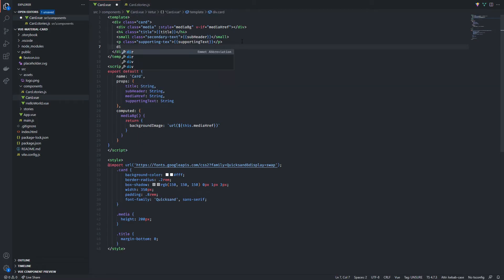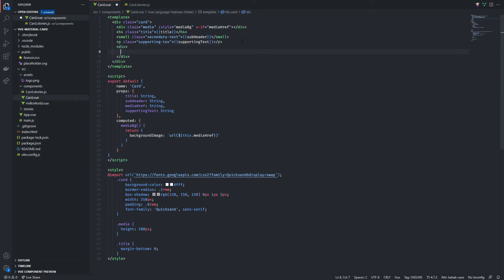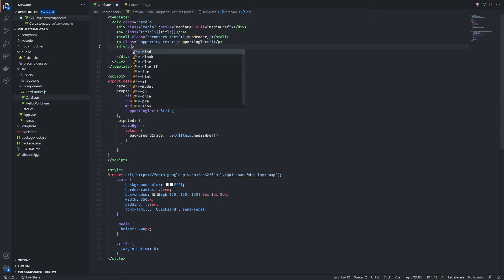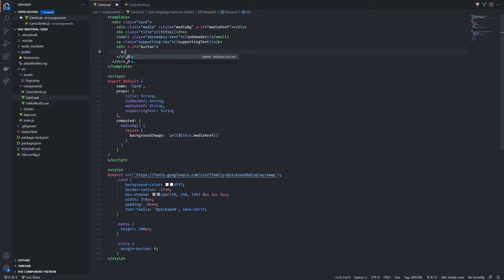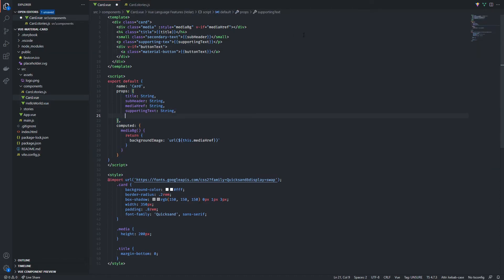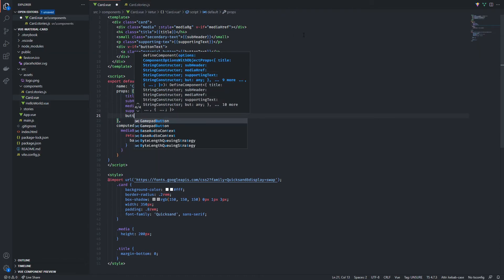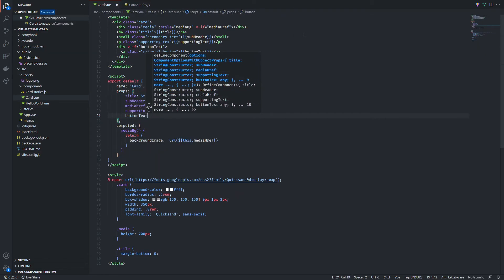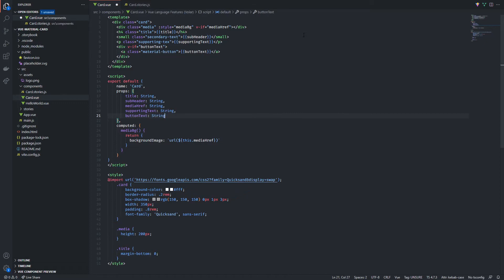Finally to complete our card we're gonna put some anchor tags inside it. Same as before I'm gonna create a div, make it conditional based on the presence of the bottom prop and I'm gonna nest an anchor tag inside it with a material button class. Making some adjustments here I'm gonna change the bottom prop name to bottom text and define it correctly as a prop.